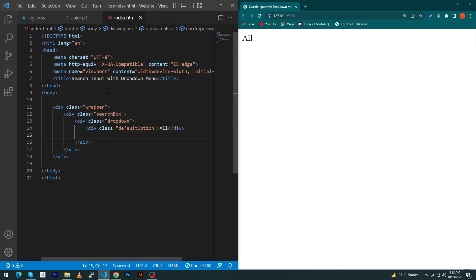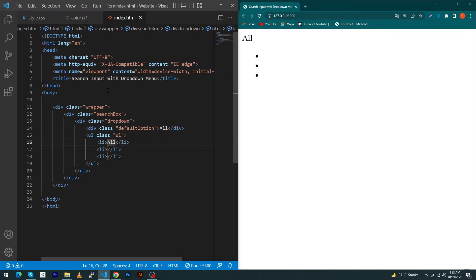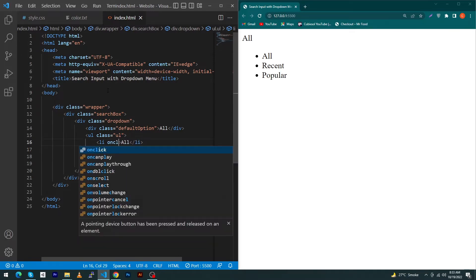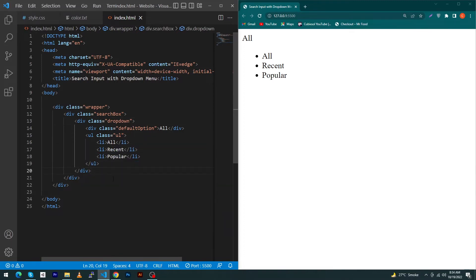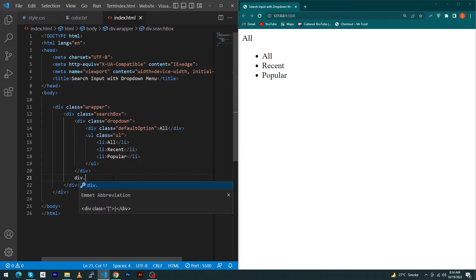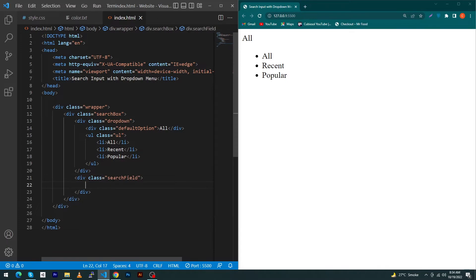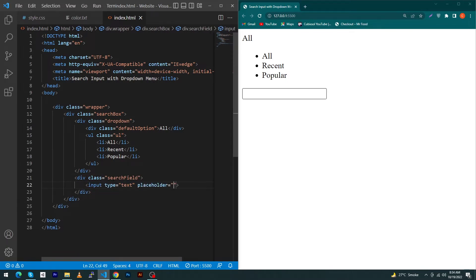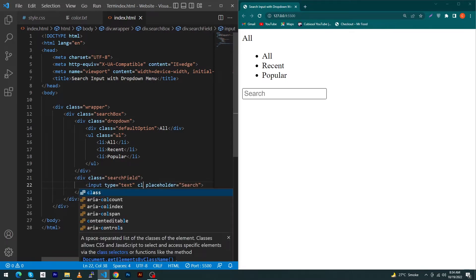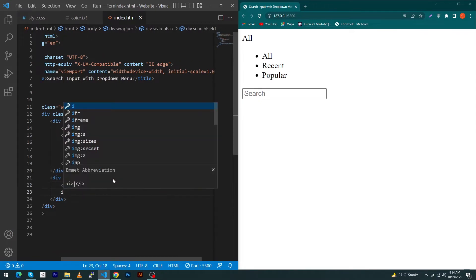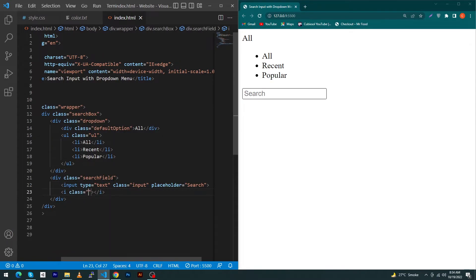Type the alt text, then create an unordered list and give it a class 'ul'. Create three list items and put text in them like 'Recent', 'Popular', and another. We'll add the onclick later. After the dropdown div, create another div with class 'search-field', put an input inside it with placeholder 'search' and class 'input'.